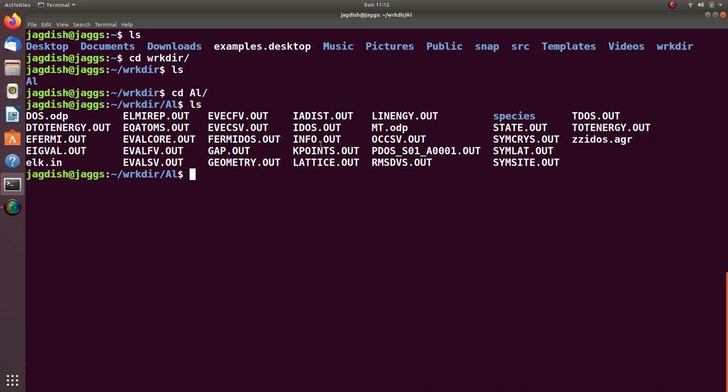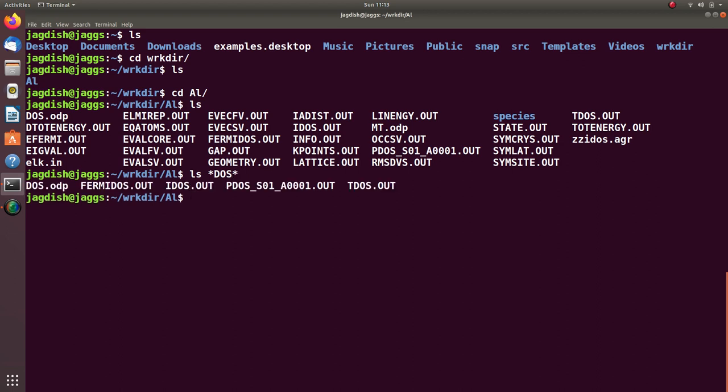Along with the TDOS file, total density of states file, we have some more files relevant to DOS. We can visualize all those files using the ls command star DOS star. This command will display all the files which contain these three letters in their name.